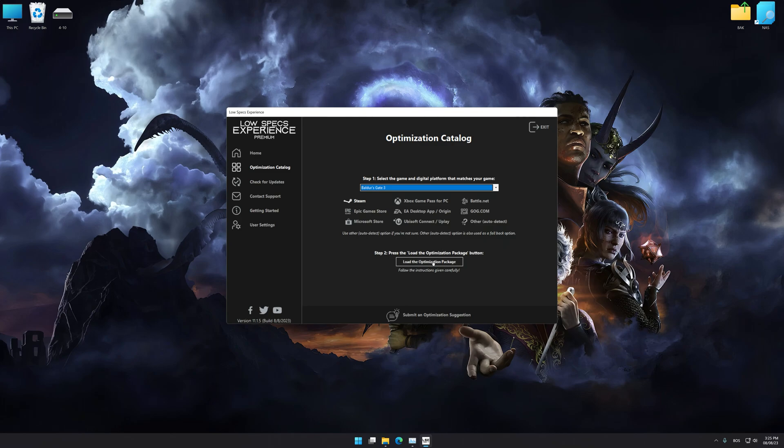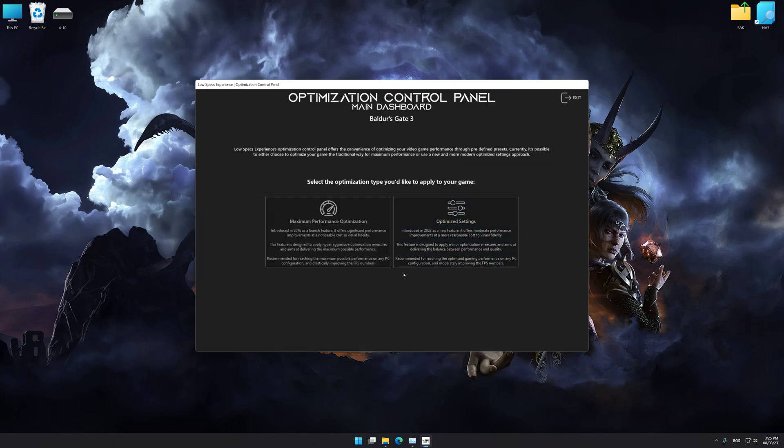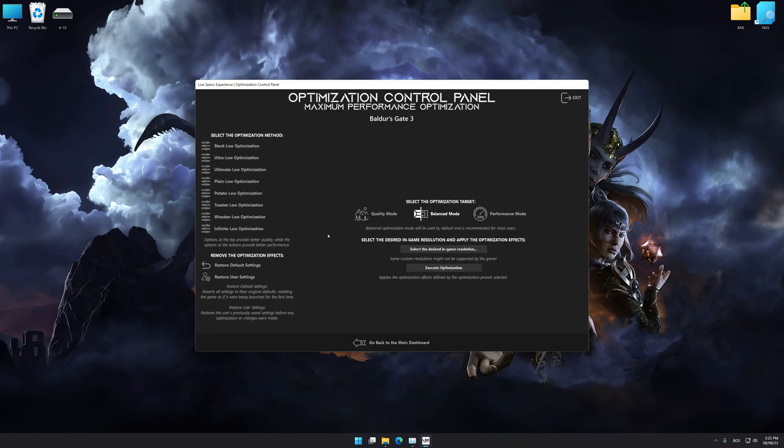Once done, press Load the optimization package. Low Specs Experience will automatically detect a supported game version on your system. Now press OK and the optimization control panel will load.